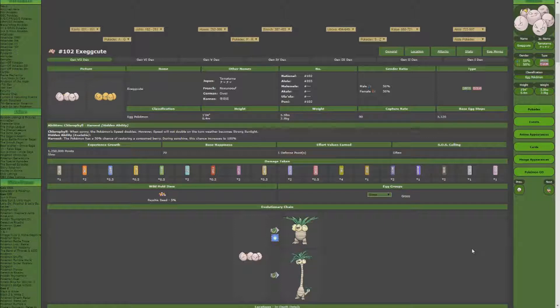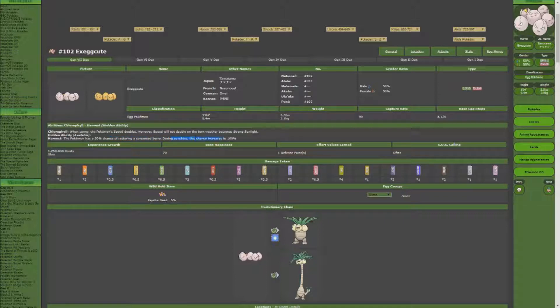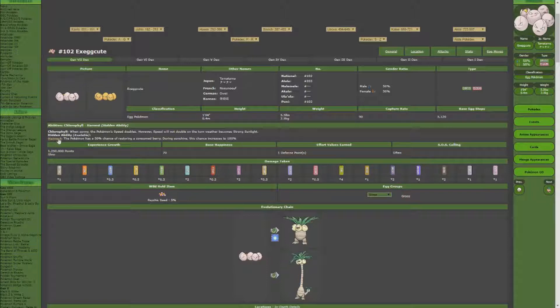So what you're going to want to do is when you're going to find this, you're going to want to try and find one that has a hidden ability Harvest. Now Harvest says the Pokemon has a 50% chance of restoring a consumed berry. During sunshine, this chance is increased by 100%. So this is the main part I'm looking at—the chance of restoring a consumed berry.